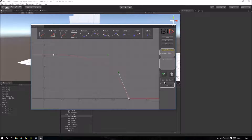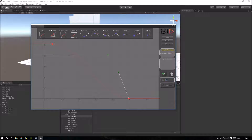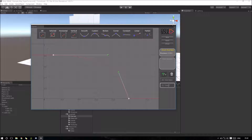So now I have two curves inside my Curve Asset. I can modify the name of my Curve Asset. Now I can close my Curve Asset.